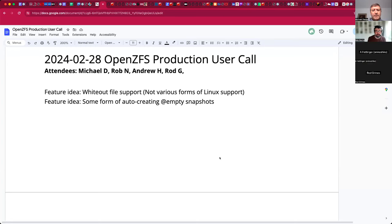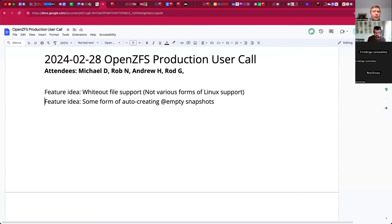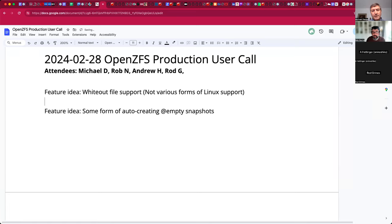Welcome, this is the February 28th OpenZFS production user call. We have Rob, Andrew, Rod, myself, Michael. On the table are some simple topics of feature ideas we've touched on recently. One idea was: should ZFS itself have some notion of whiteout file support — that is, masking out a file in a container workload. Is there anyone present who would find that useful? There are various implementations on Linux.